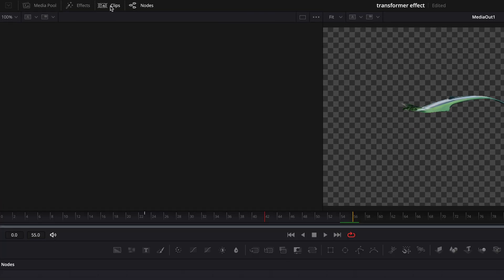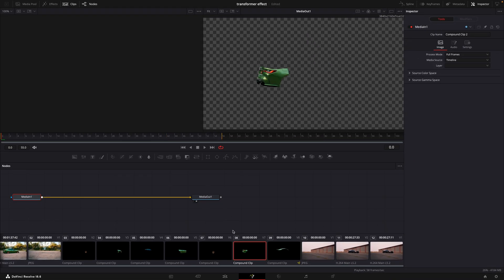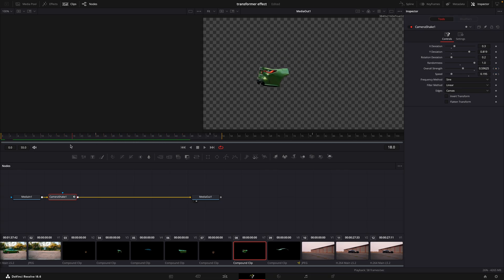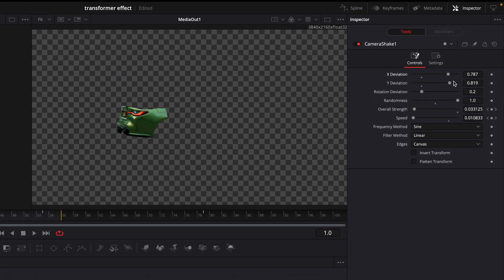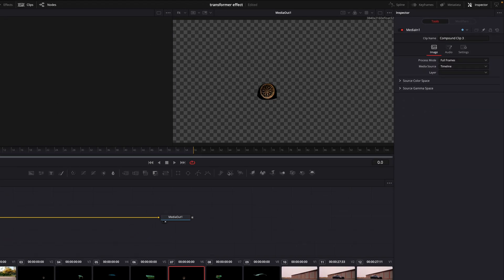Open the clips window from the upper left corner. Copy the camera shake node and paste it to the next clip. Adjust the X and Y deviation and randomness for every clip so it will look cooler. Do this for every clip.